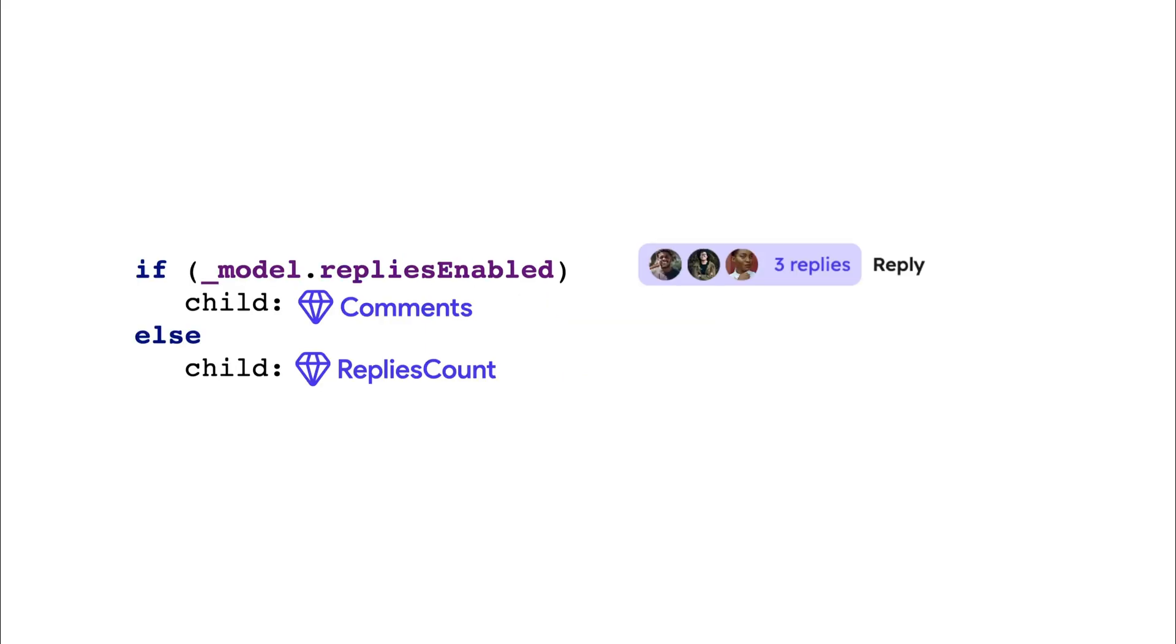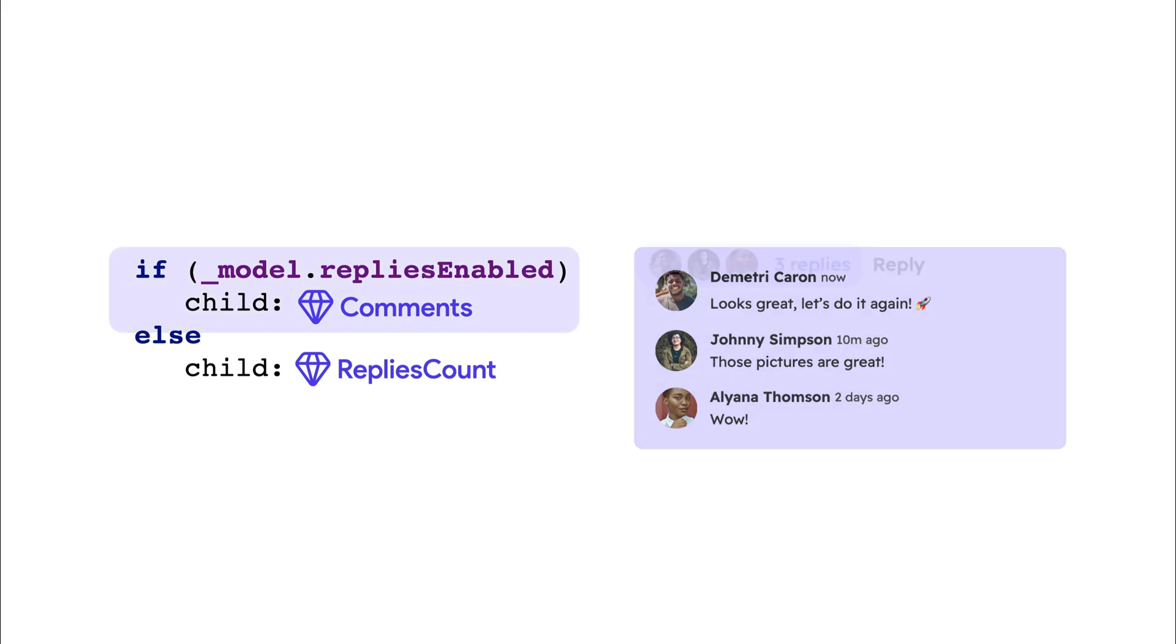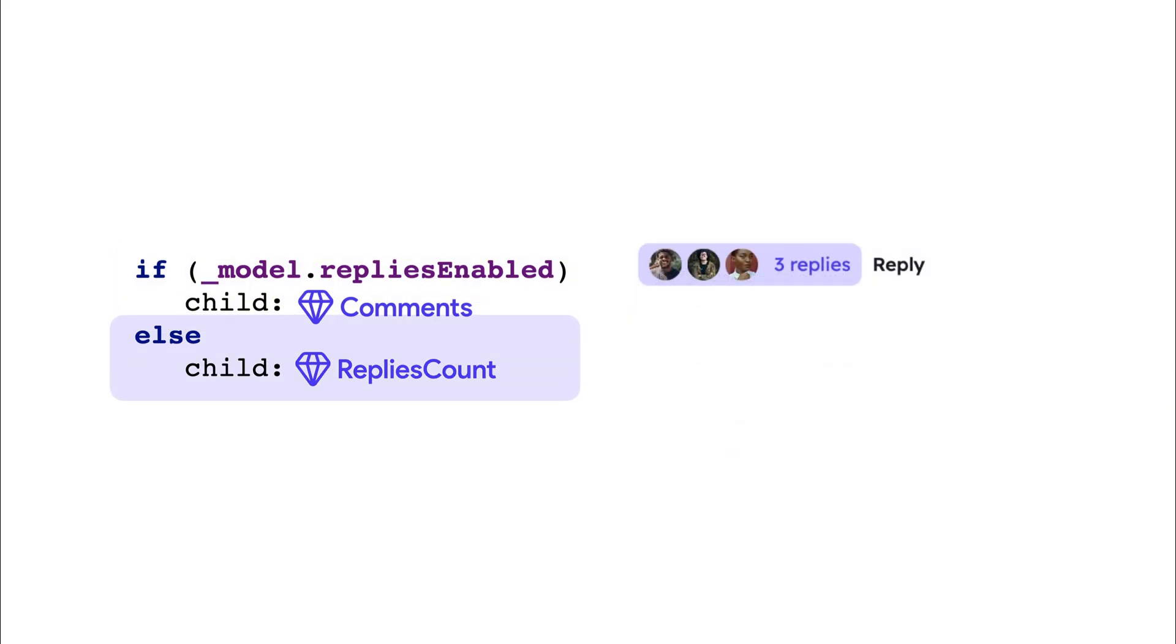For example, if this condition evaluates to true, component A is added to the tree; if false, component B is added instead.